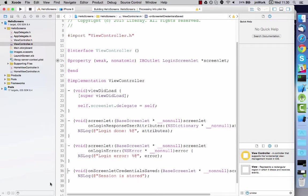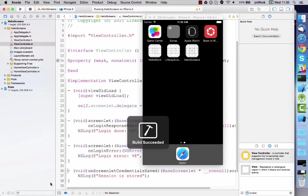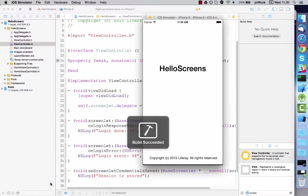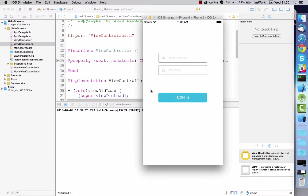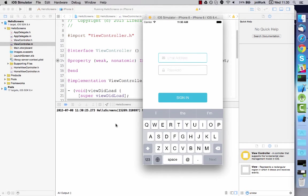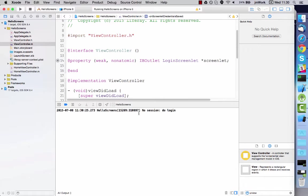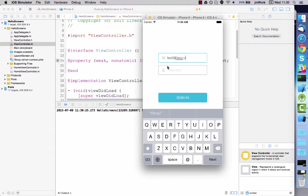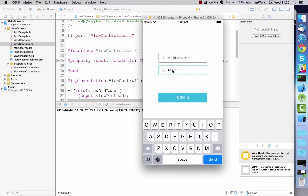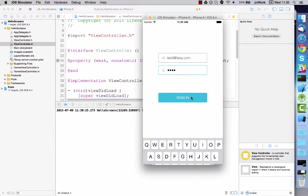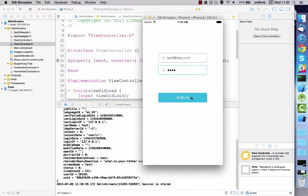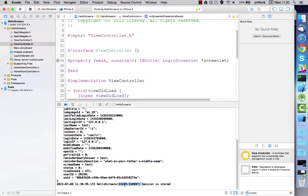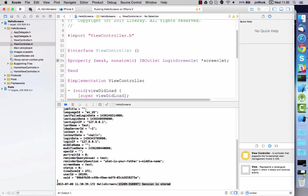Now run your app and login using valid credentials. Note that the credentials are stored and the delegate is called. The credentials are now available for retrieval from the keychain.